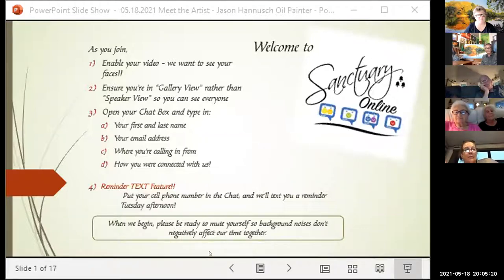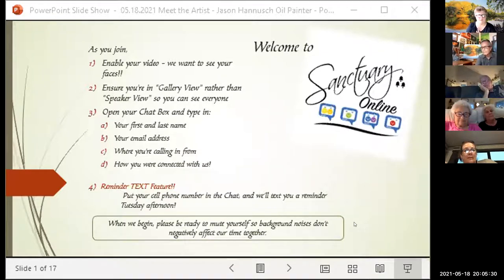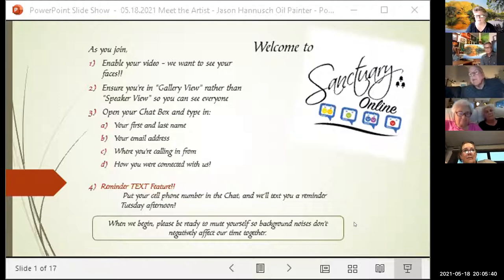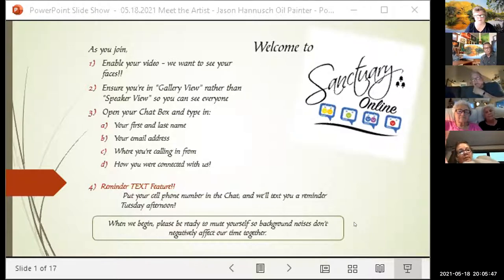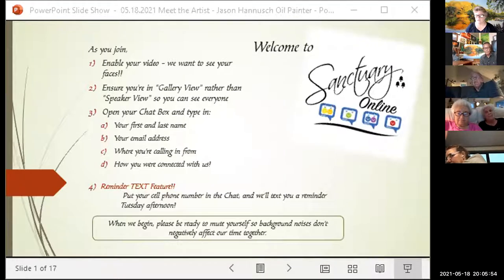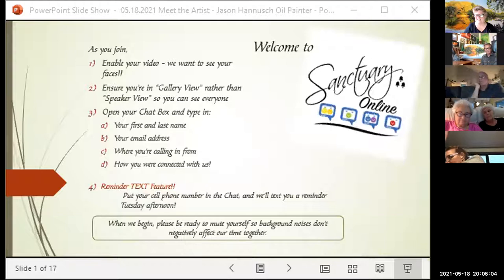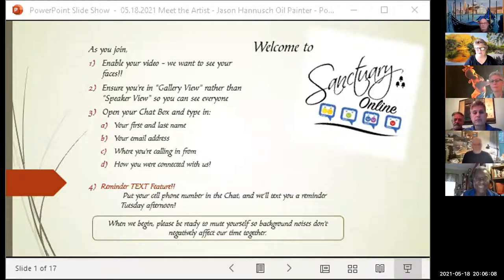Please keep yourselves on gallery view so everyone can see each other. Open your chat box and type your first and last name, email address, where you're calling in from, and how you're connected with us. We also have a text feature — every Tuesday afternoon Sanctuary sends a reminder text. If you give us your email we'll send you one email a week, telling you what happened last week and what's coming up.